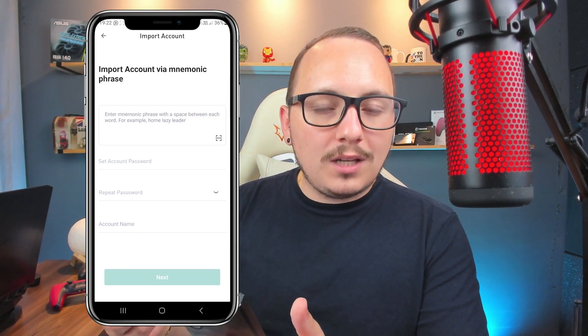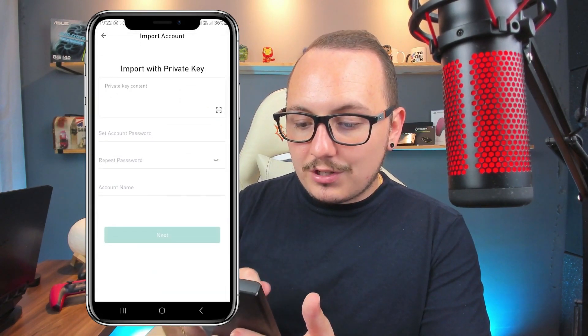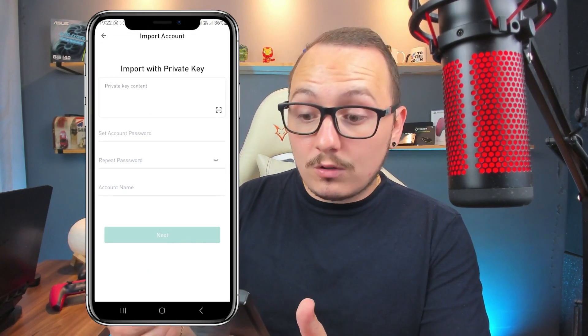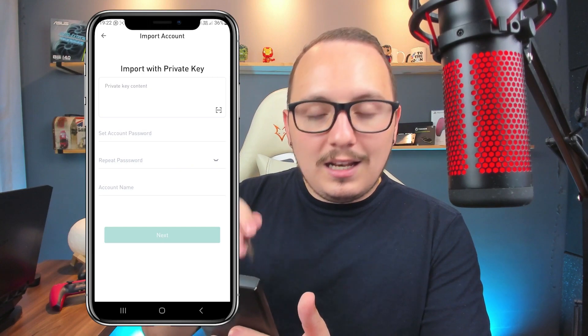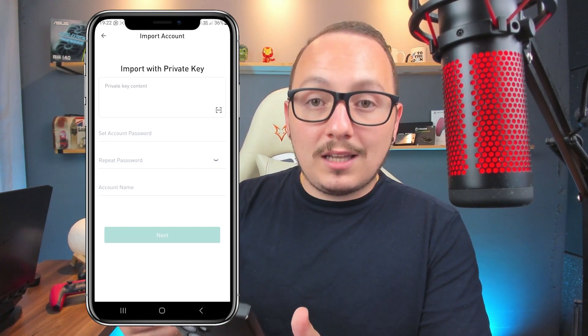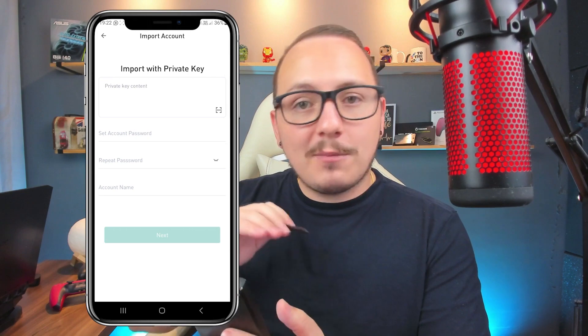If you created the wallet on the computer and don't have a mnemonic phrase, go to 'Import Account' and click 'Import Private Key'. Take the code you saved when you created the wallet on the computer, paste it in, fill in a password, repeat it, and give the account a name. When restoring a wallet this way, it's a new password — as opposed to the QR sync where it must be the same password as on the computer. The mnemonic phrase is those 12 words written correctly with one space between them and all lowercase letters.